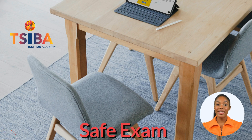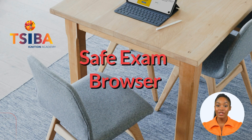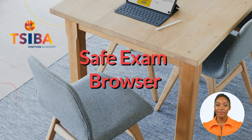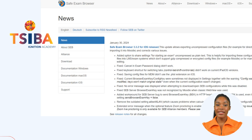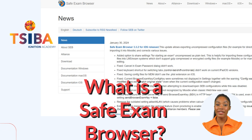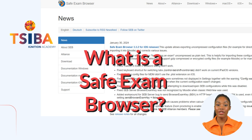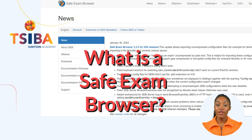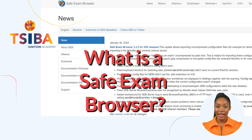Welcome to the Safe Exam Browser tutorial. We'll guide you through the process step-by-step. Safe Exam Browser is a software tool on the LMS that provides a secure and controlled environment for conducting online exams and quizzes.